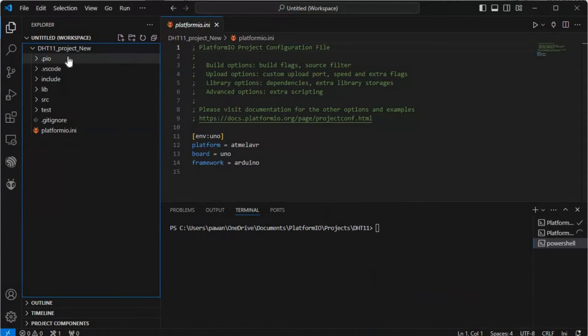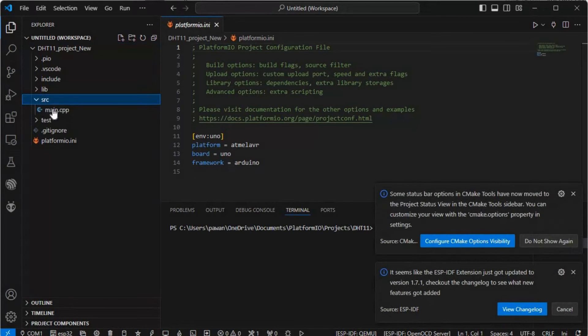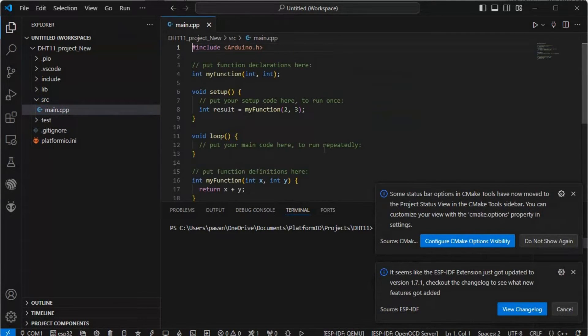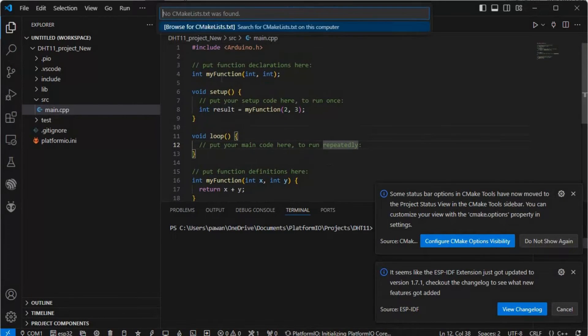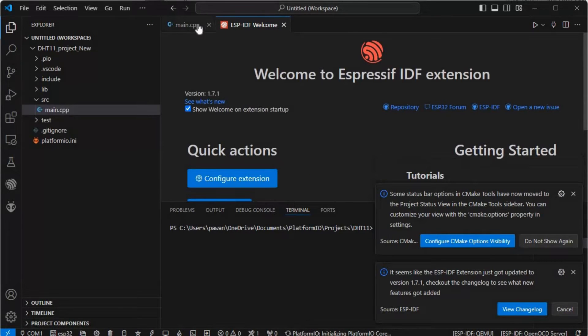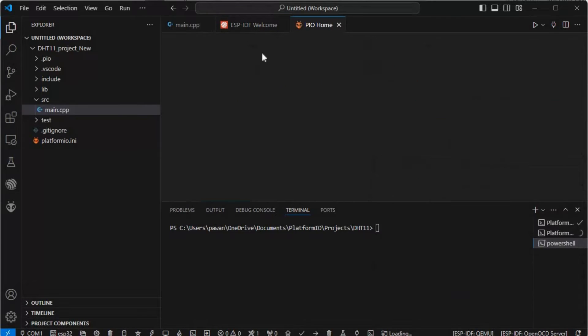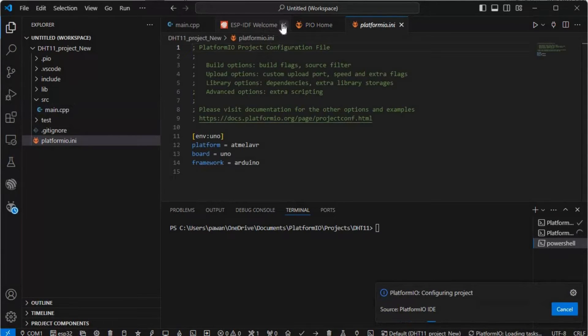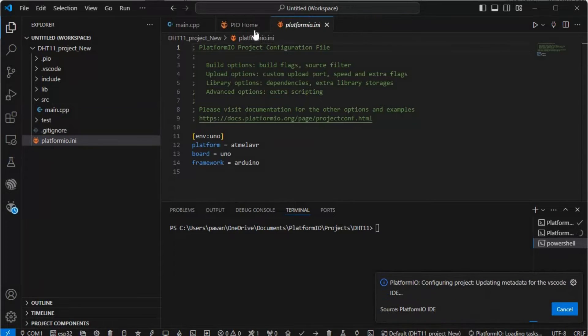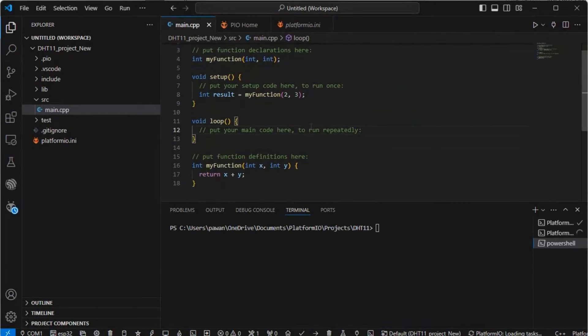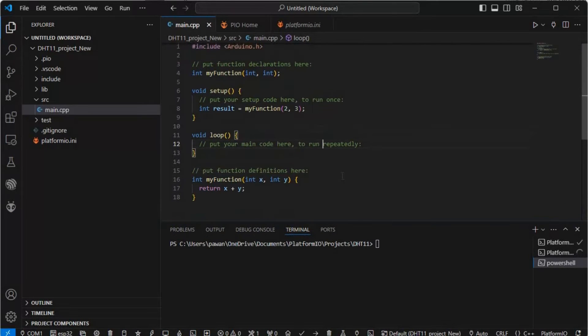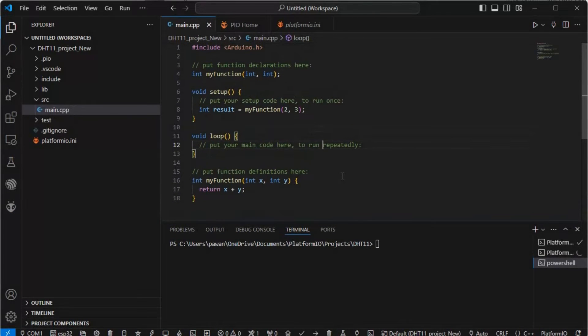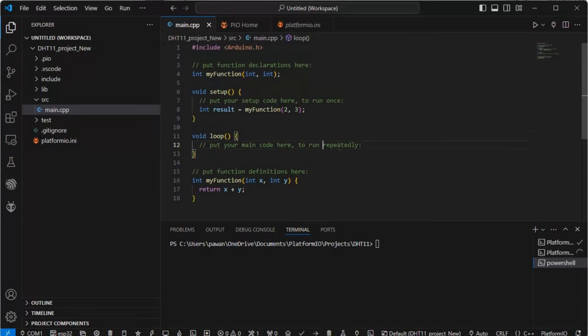This is our new folder. We'll go to source and this is our main.cpp. Initially a test program will be written here. We always have to include Arduino.h. ESP-IDF is also opening because it's also configured in my system in VS Code. Here you can see basically we have Arduino.h, my functions, the setup and loop, and my function. This is just a test code snippet it provides.